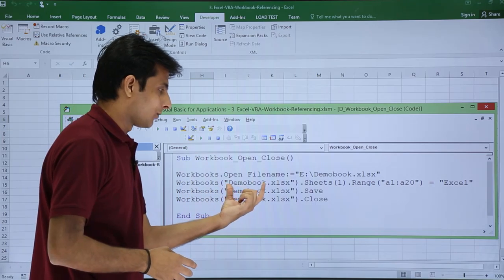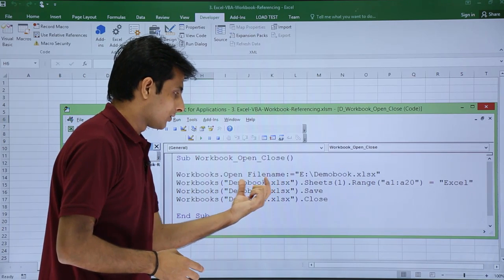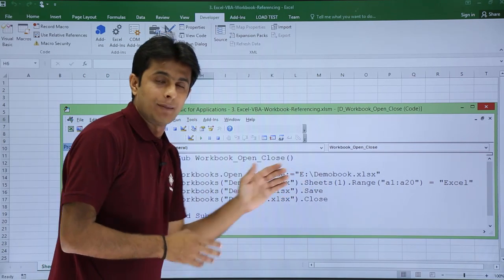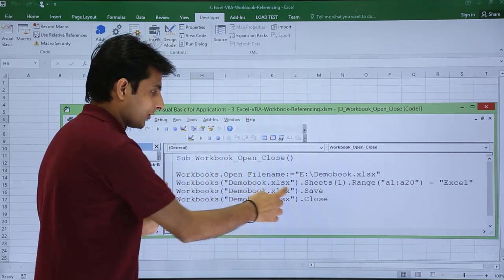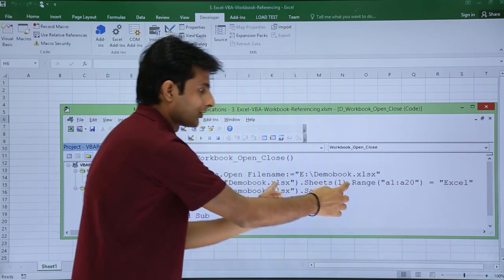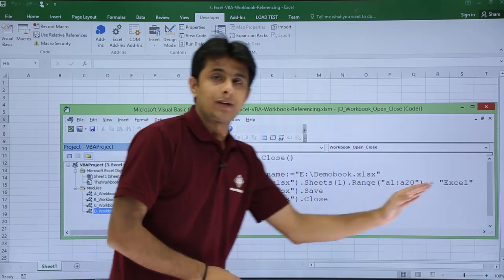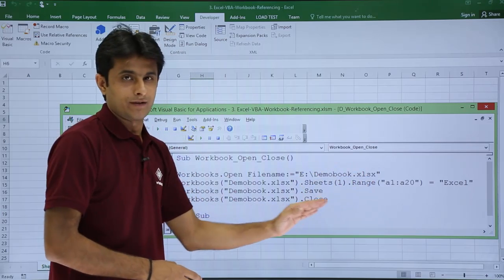Second is workbooks Demo Book.xlsx.sheets. I am trying to go to the cell. I have to go first workbook, then sheets, then range, and then I am trying to type some value into that equal to Excel.